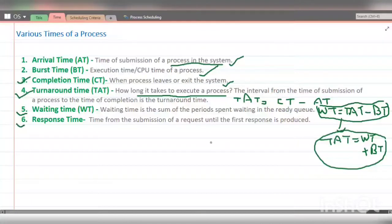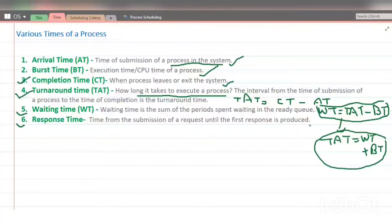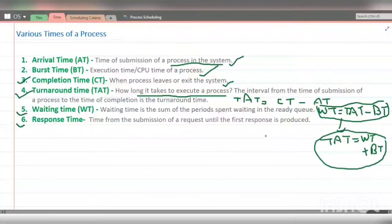Next is response time. Response time is the time from submission of a request until the first response is produced. It is possible that after executing for some time, a process goes back to the waiting or ready state. The first time the CPU responds to a process is called response time.